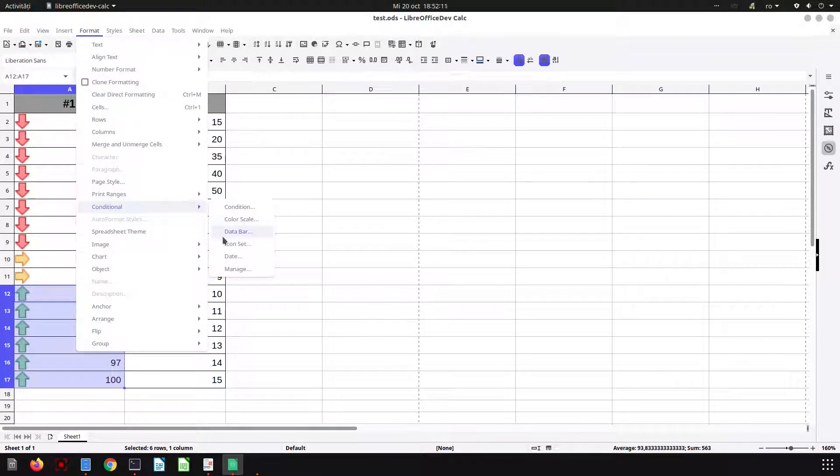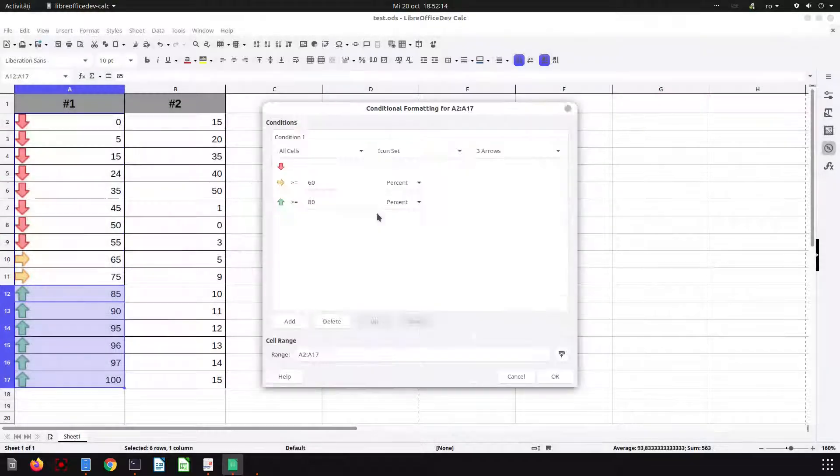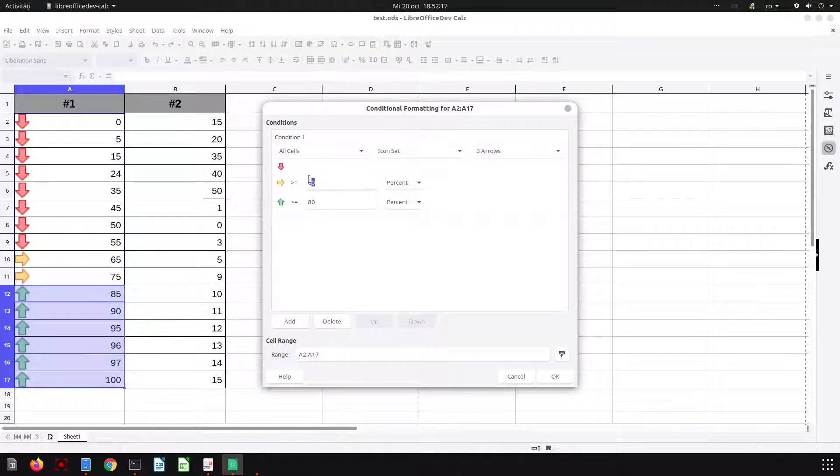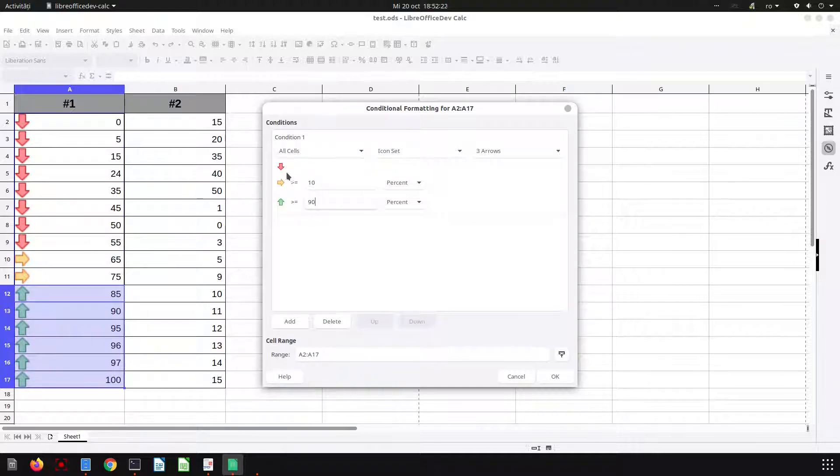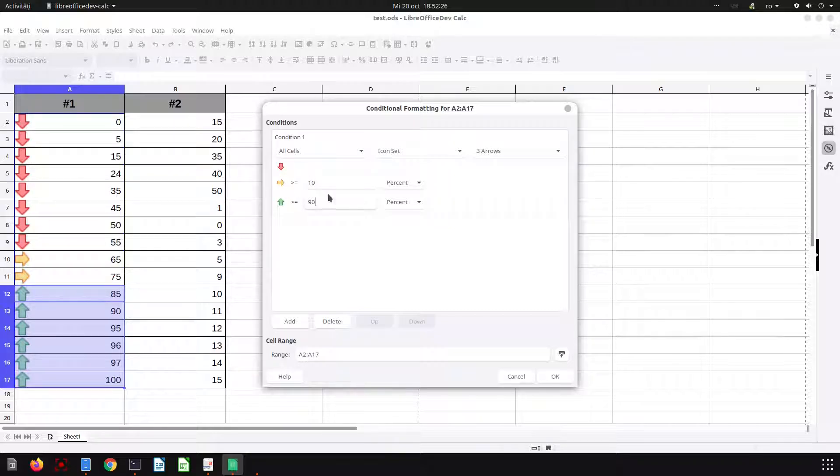Let's see more. Let's manage and edit. Let's set 10 percent and 90 percent, the same but with different percentages. So below 10 it's red.